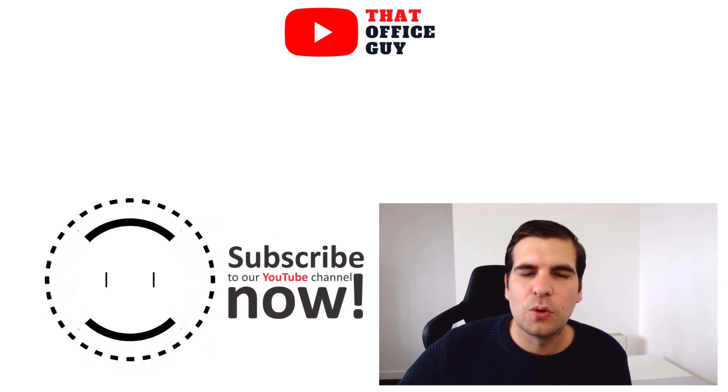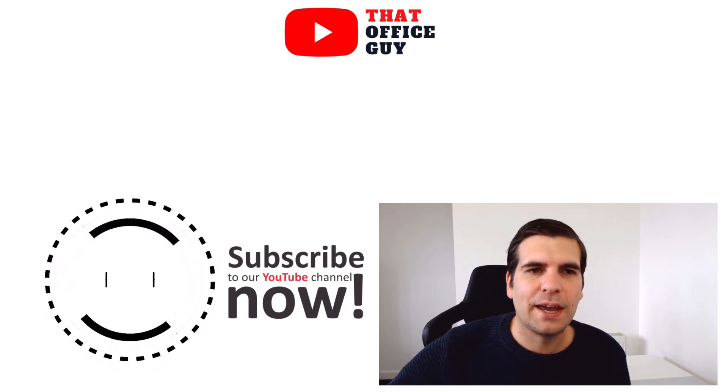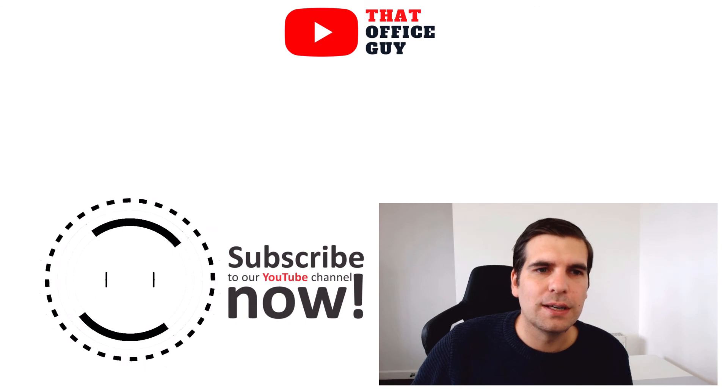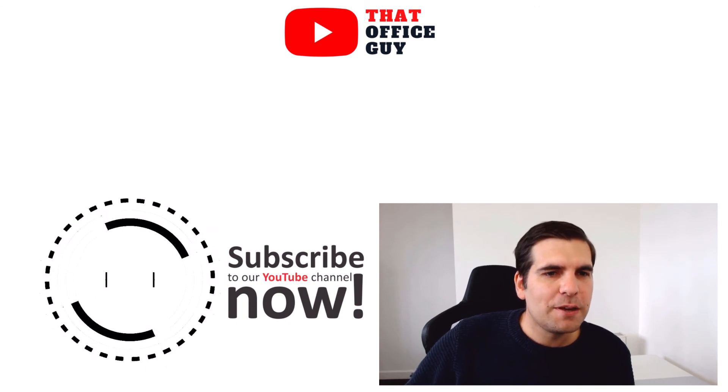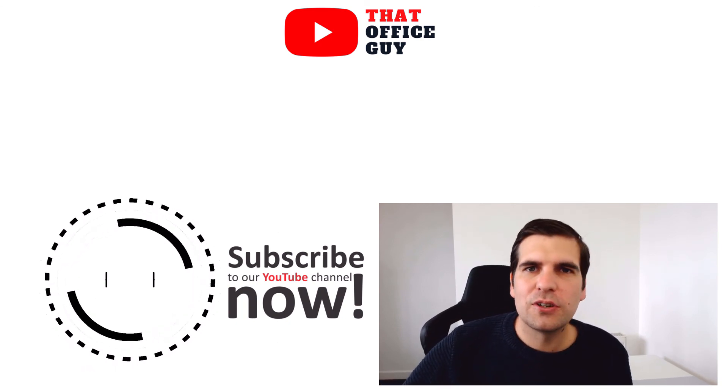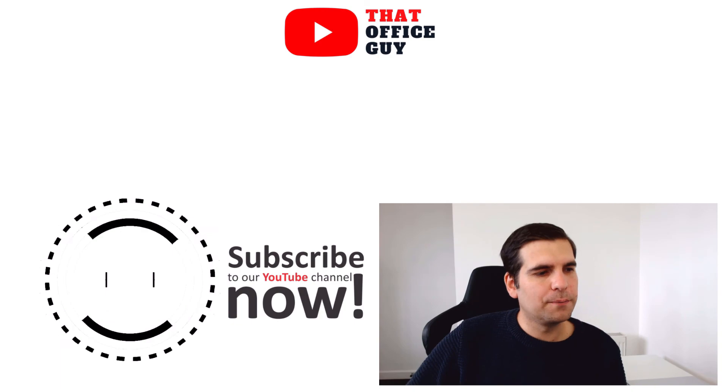If you found this useful, you know what to do, and I'll catch you guys in the next video.